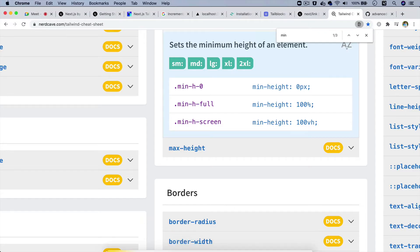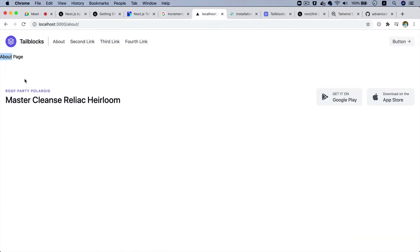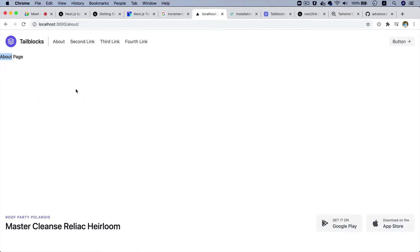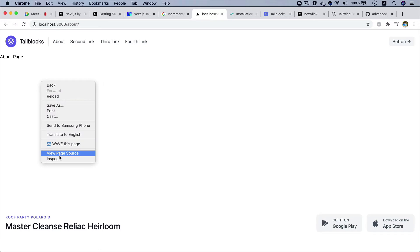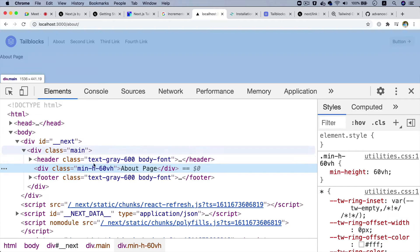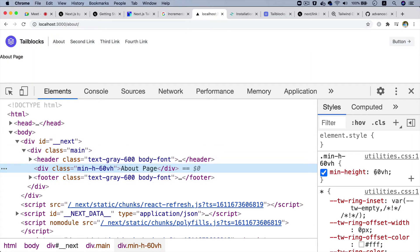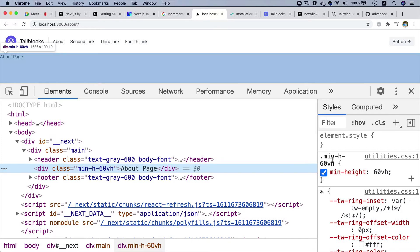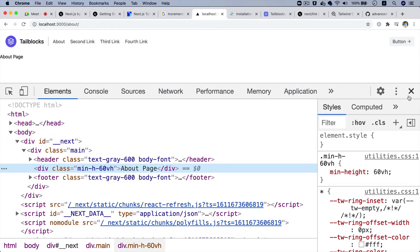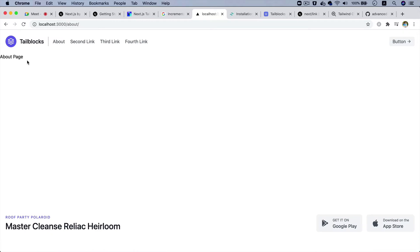You may have to restart the development server because we made changes to the configuration. Now if you check, it's been applied. If you do an inspect element and check, you can see that min-height: 60vh has been applied. This class did not originally exist in Tailwind, but we updated the configuration and added that — which is great, it looks good.